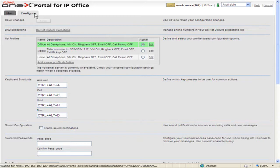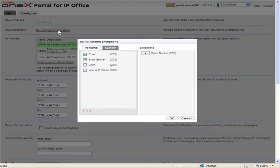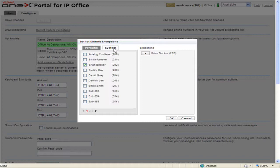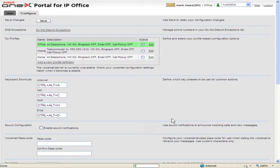To add Do Not Disturb Exceptions, click Do Not Disturb Exceptions. Click the appropriate tab the contact is listed under. Select the checkbox for each contact to add to the Do Not Disturb Exception list. When finished, click OK, then click Save.